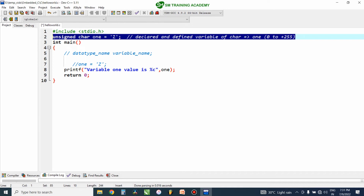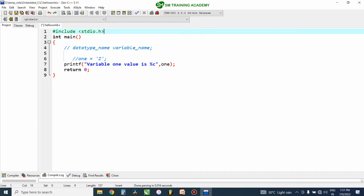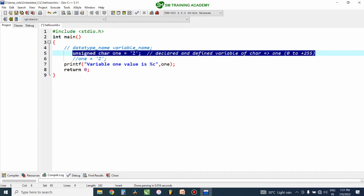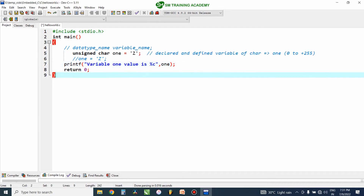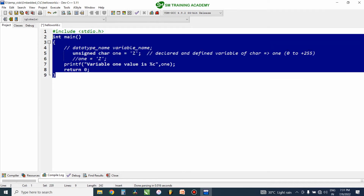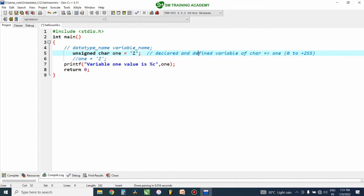A local variable can be used only within the function it is declared and defined in. Global variables, on the other hand, can be used throughout the program — whatever function it may be, throughout the file in which it has been declared.